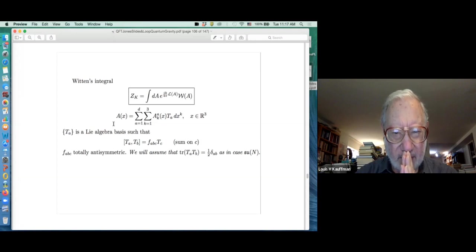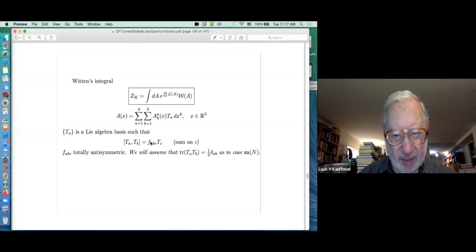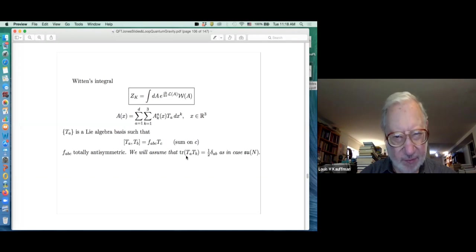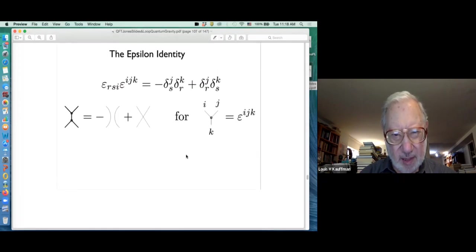Let's slow down and remember what the gauge field looks like. It looks like this: smooth functions A-upper-a sub k of x, a smooth function - T-a is a Lie algebra basis and you're given some matrices for that usually. I don't know that I need to worry about the details of traces of these products for the rest of these notes, but that's a quick summary.